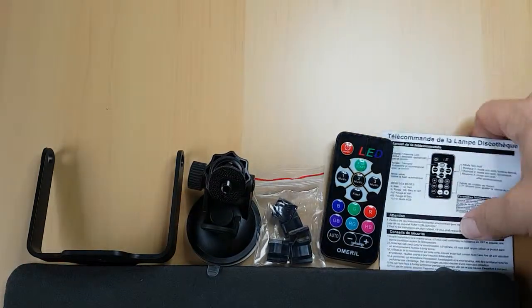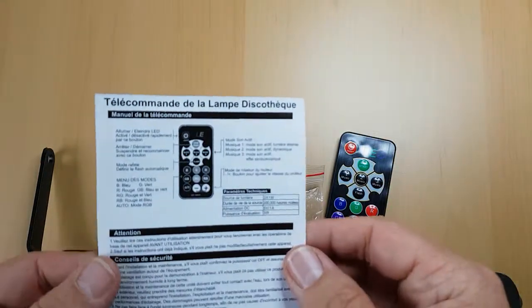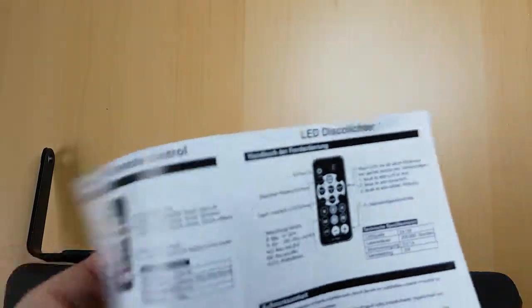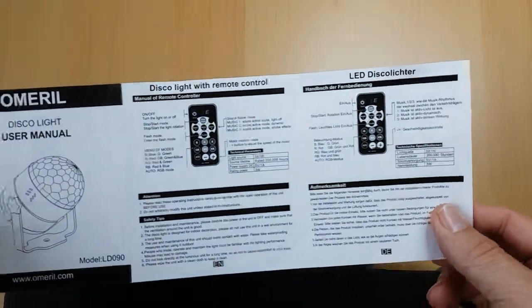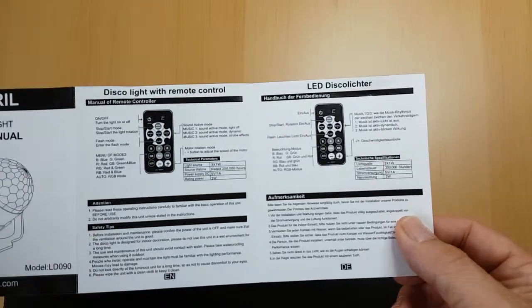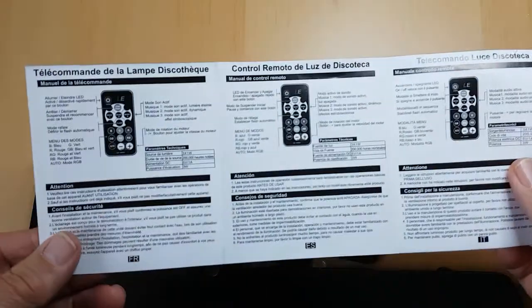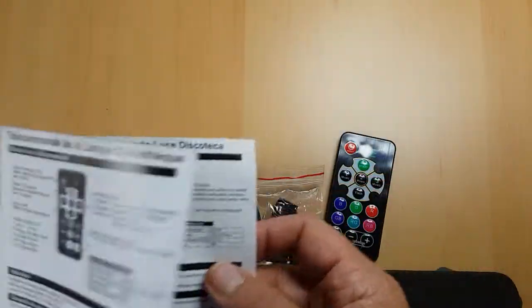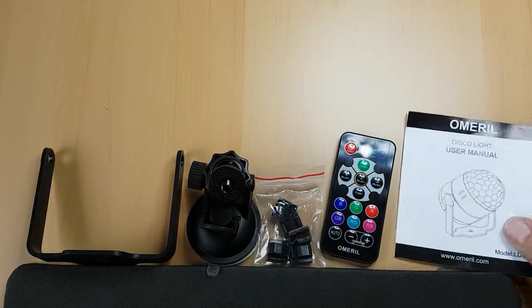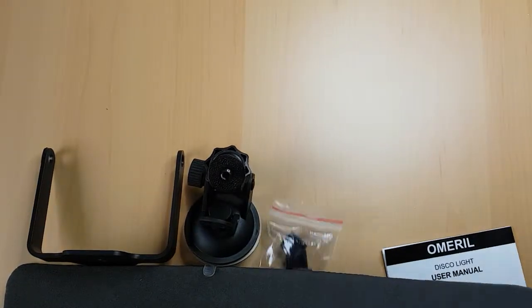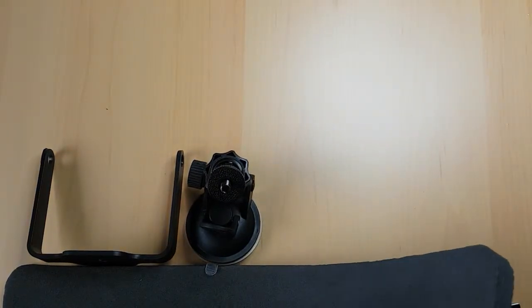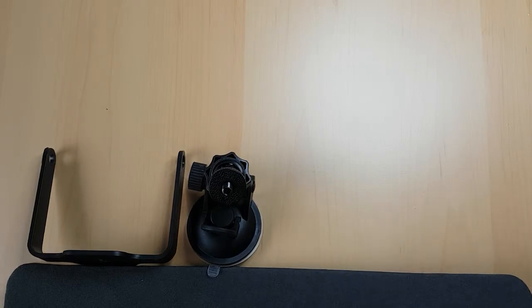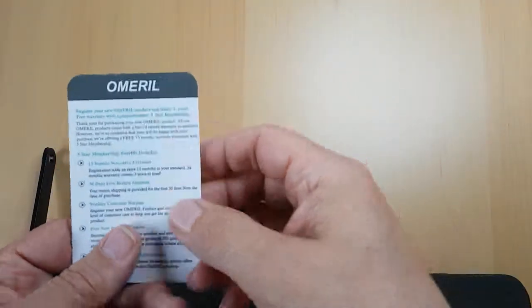And then here we have the instruction manual. Comes in this front cover, comes in various different languages, five different languages by the look of that, and a registration for your guarantee for three years.